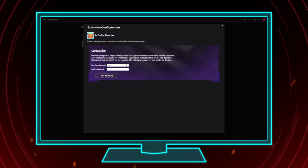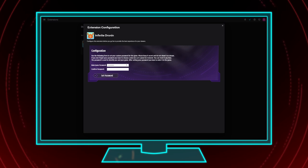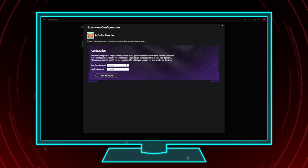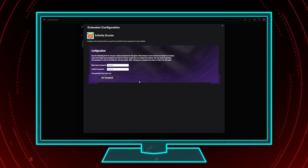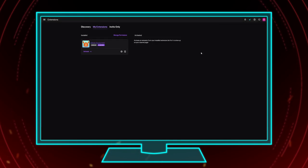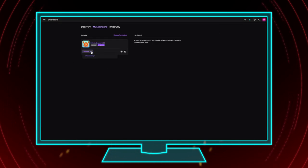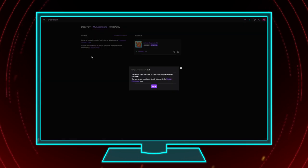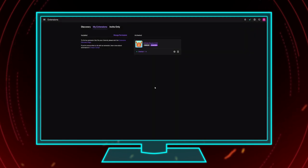You will now have to choose a password. Maybe this time you can go a bit crazy and use a password other than password123. Finally, go to My Extensions, open the Activate drop-down menu and select Set as Overlay 1. Your Twitch account is now ready to go — time to dive into the game's settings.